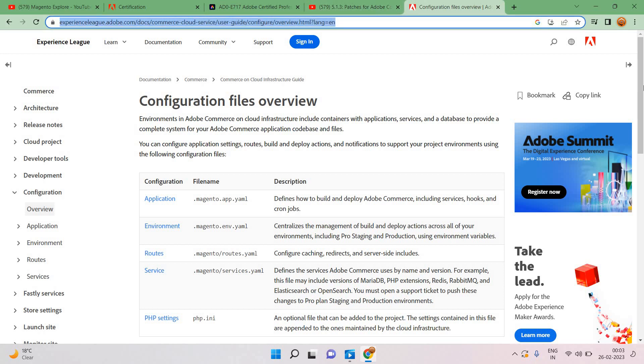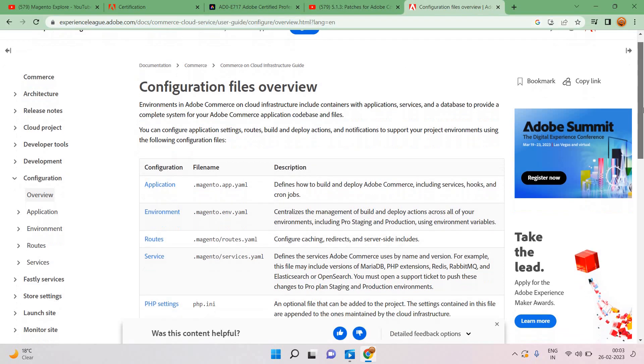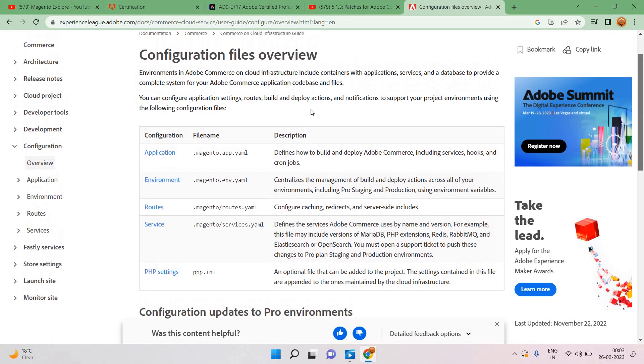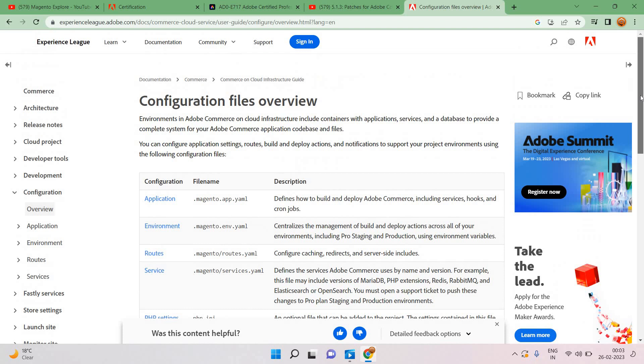This URL is very much important because at least application, environment, routes, service, and PHP.ini, how everything will work, how it will work on cloud infrastructure. Apart from this, if I will check for Magento 2 certification regarding our core Magento things apart from cloud infrastructure, I will discuss here.